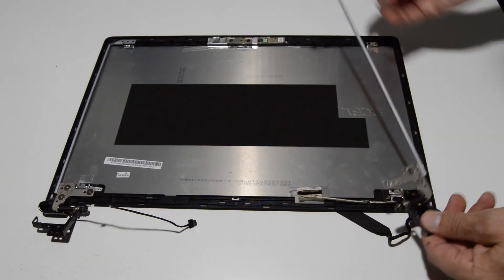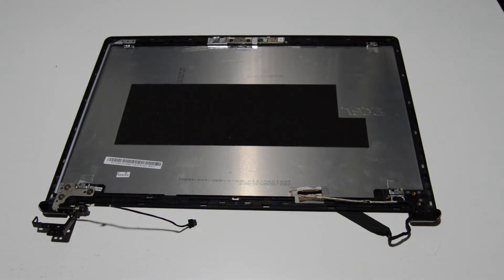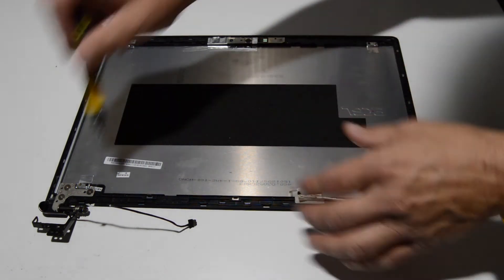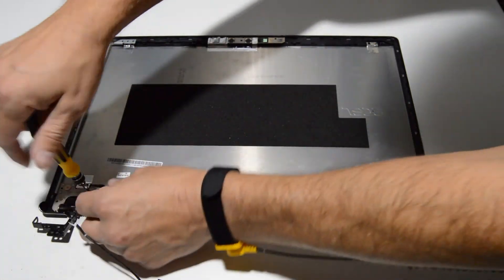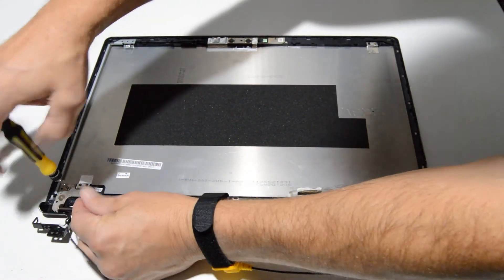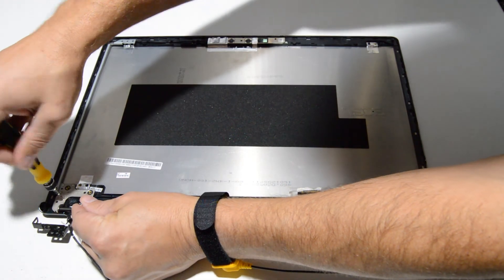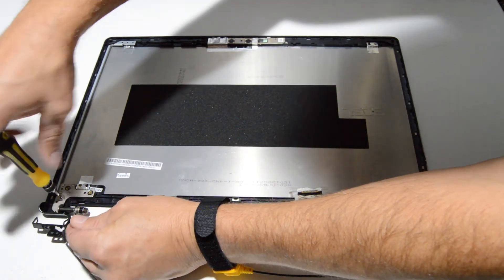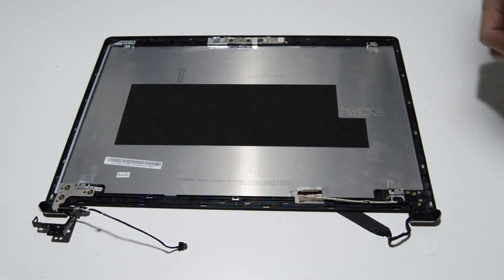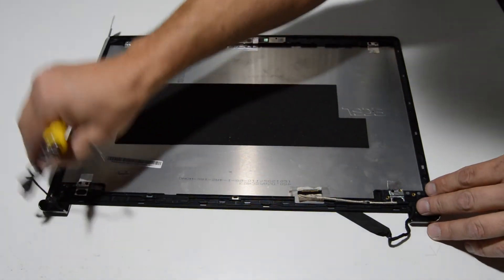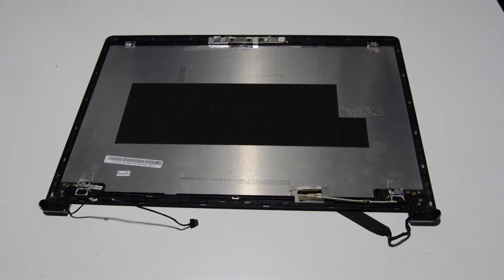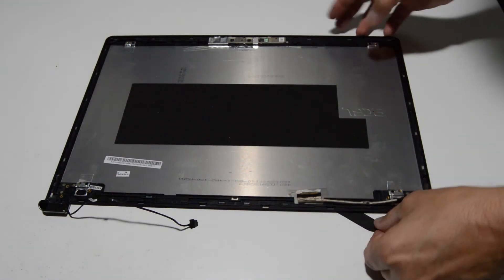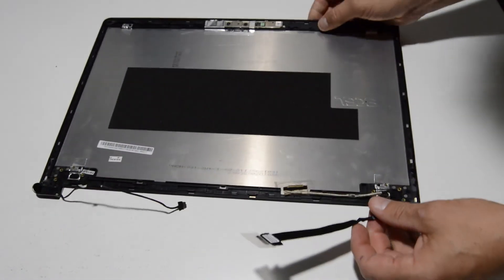So we have our one hinge already loose. And then we can go ahead and remove that other side. And we can finish removing that video cable as well. Just work it out of the tabs.